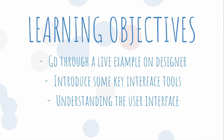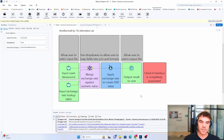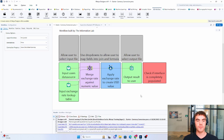In today's video we're going to be going through a live example of an analytical app on Alteryx Designer. We're then going to be introducing some key interface tools and how we can use and implement them. Finally, we're going to understand how we can change the user interface. Welcome back, this is Archie from the Information Lab and today we're going to have a deep dive into applications.